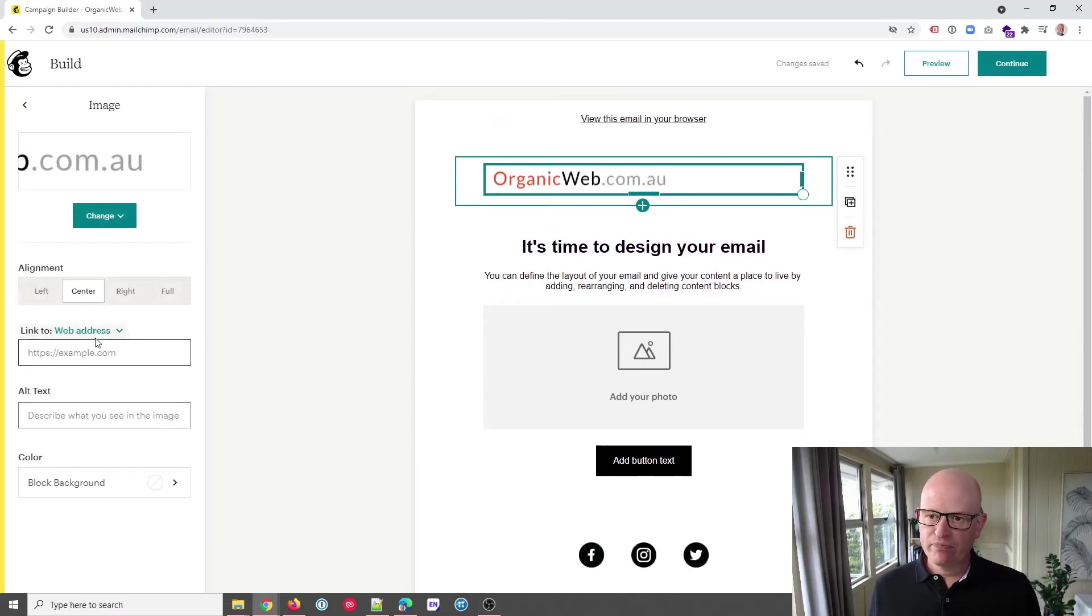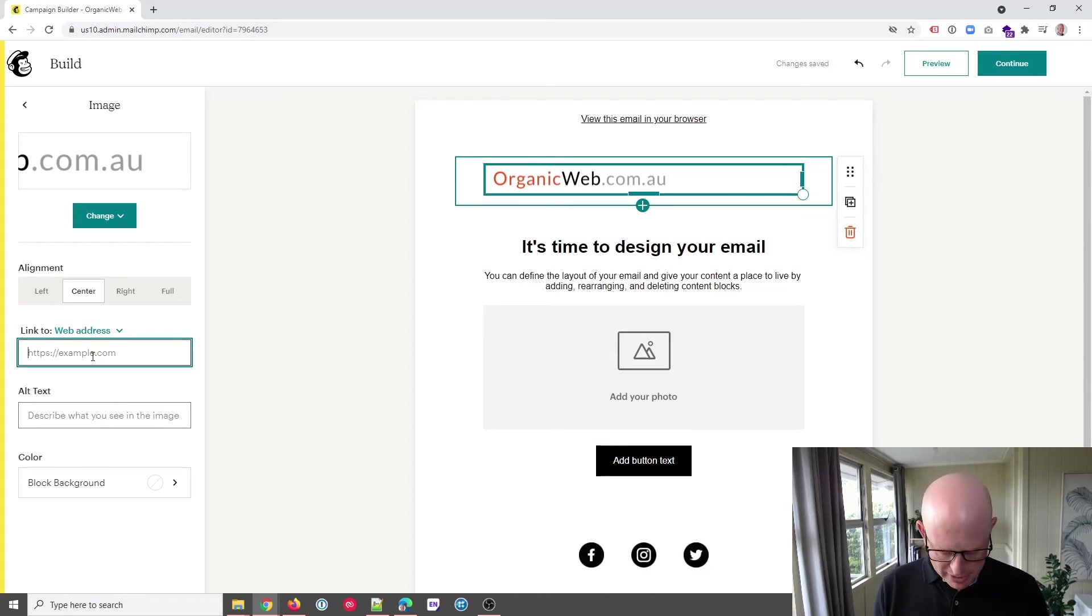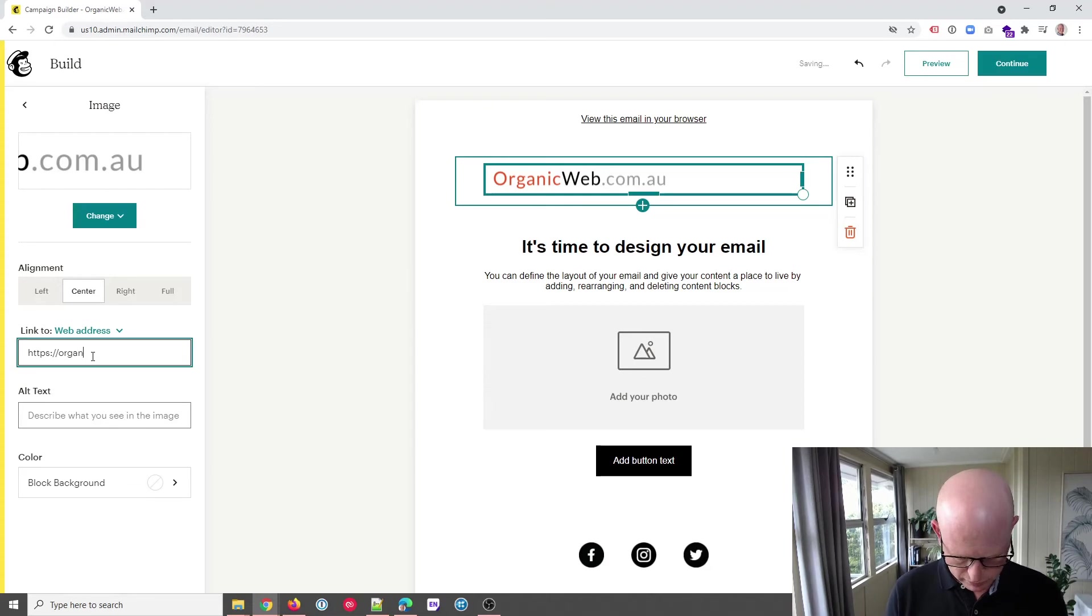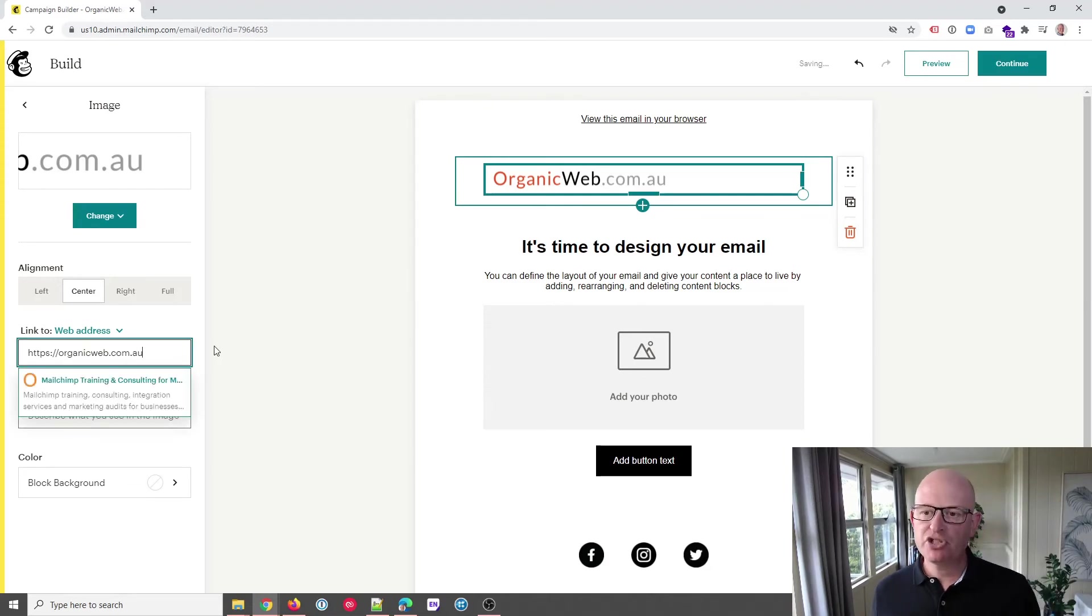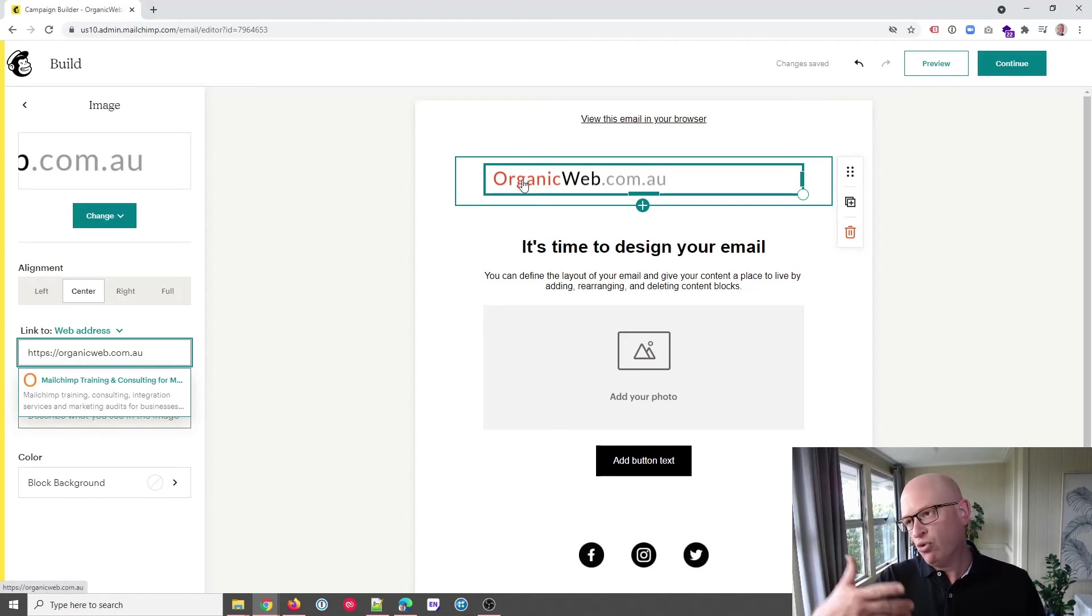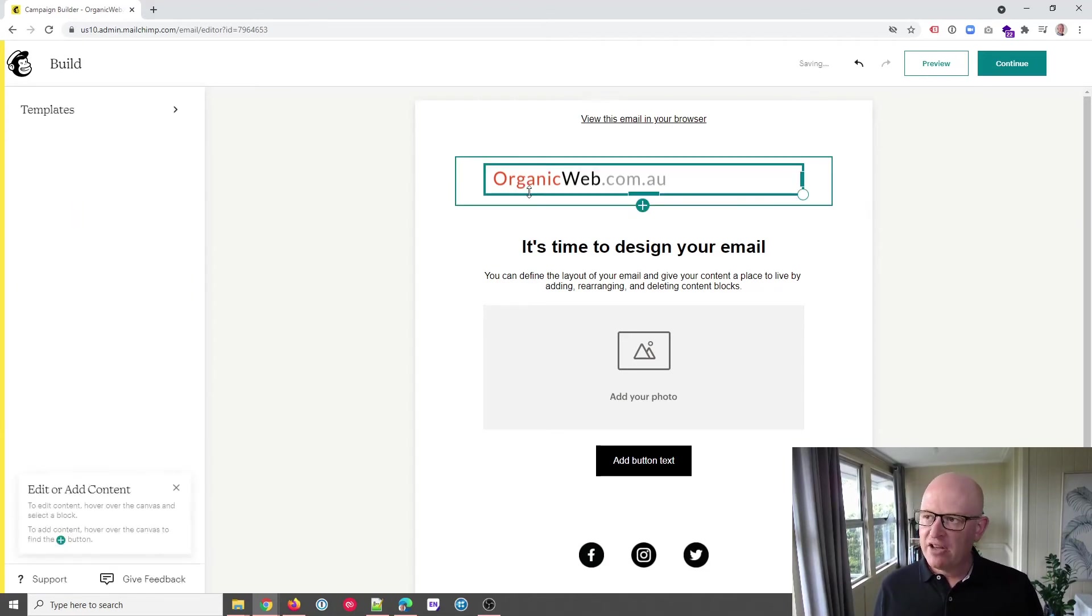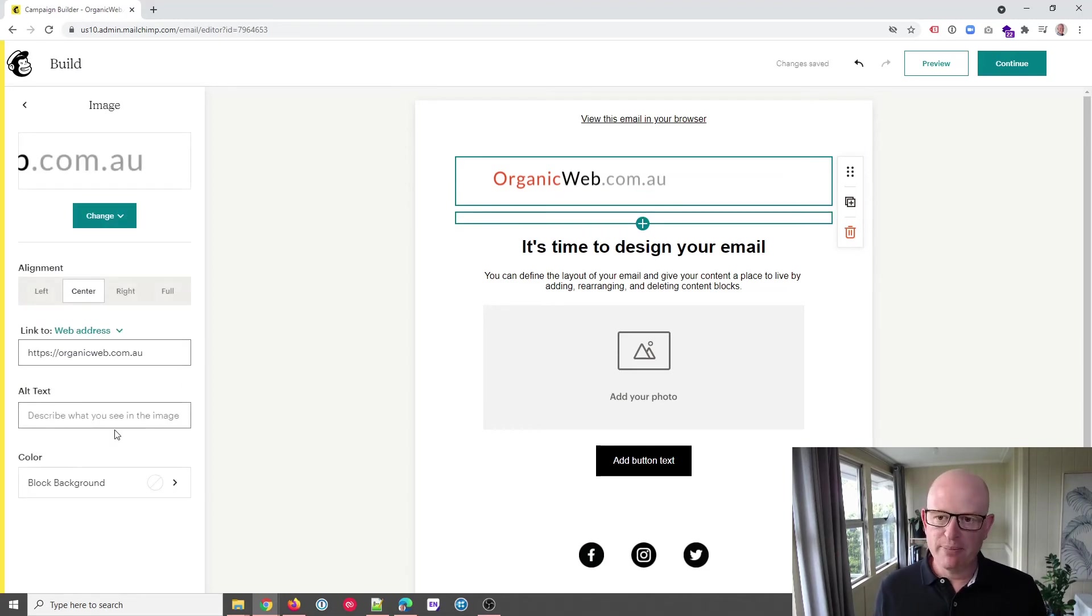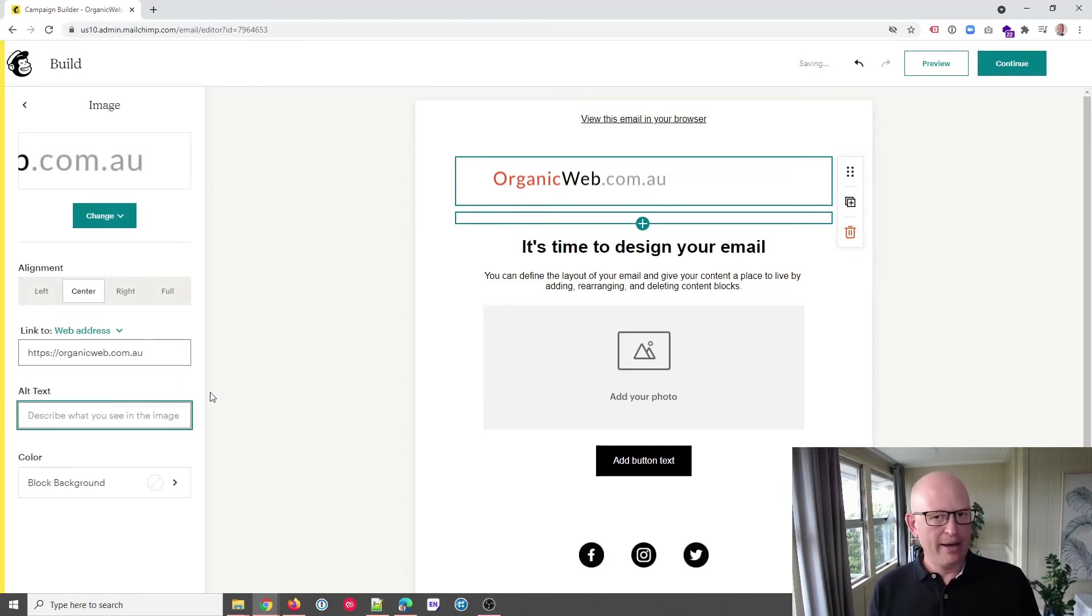your images, add a hyperlink so that if people click on your image or logo for that matter, they go to your website for example.